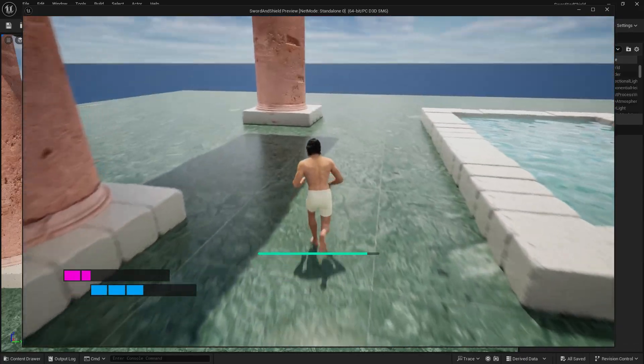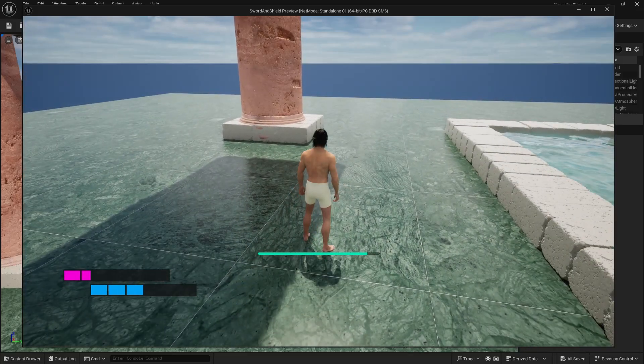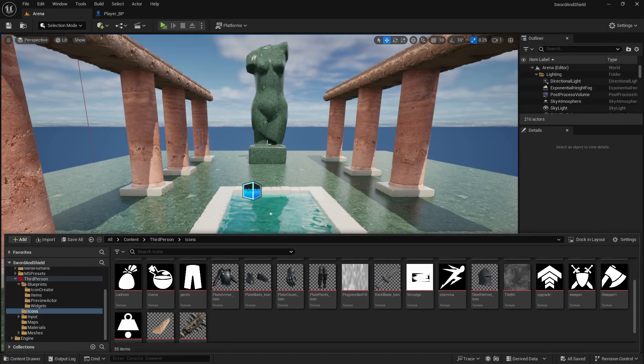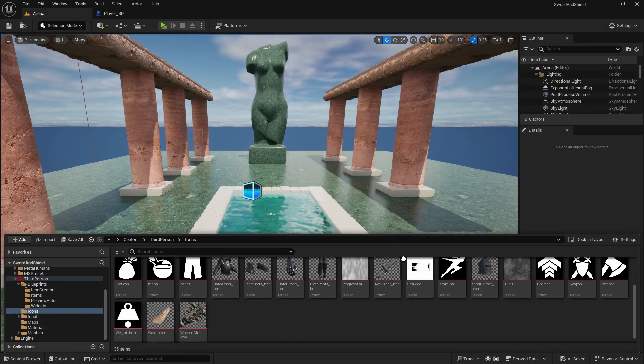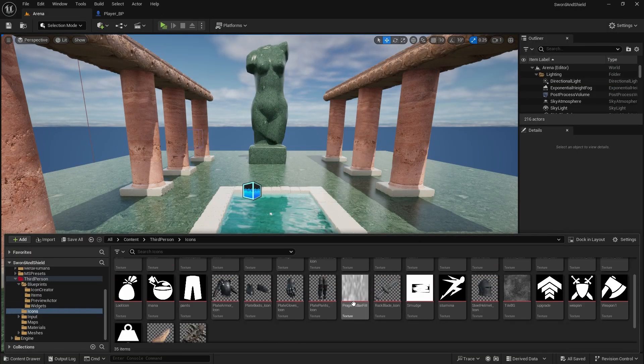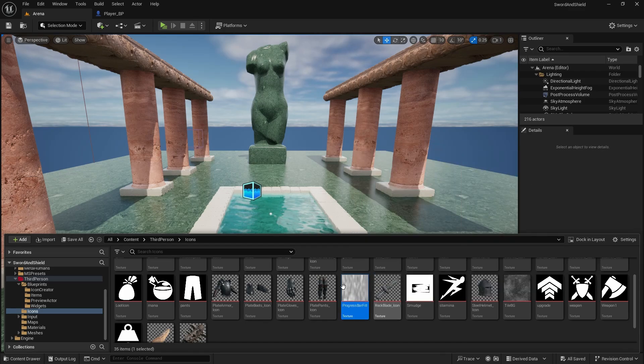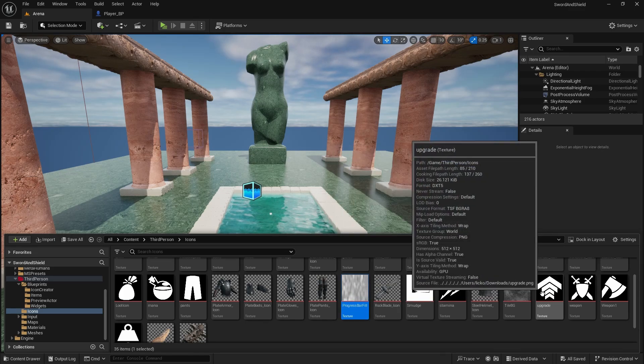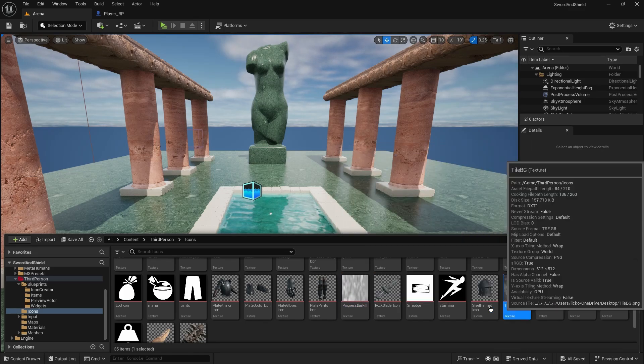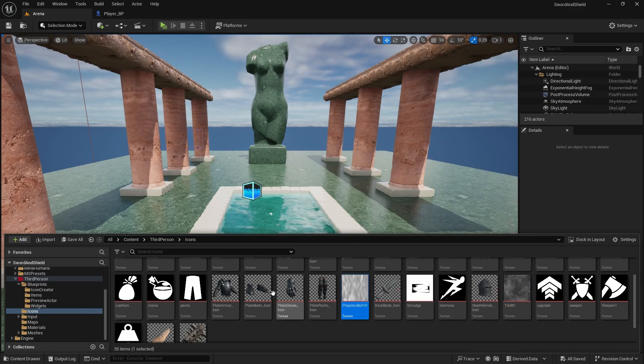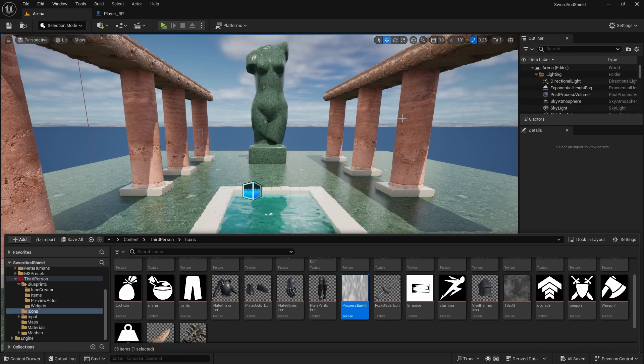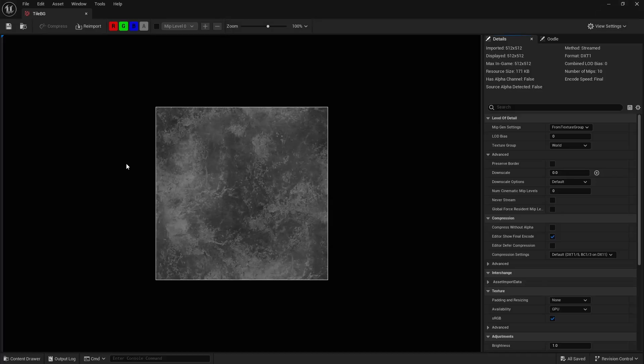Now I have included two new assets in the description link of this video so you can download them and import them in Unreal. It is the progress bar fill and tile background. The first one we'll be using for health and mana bars, and the second one you can use for any background you like because this is a seamless texture.